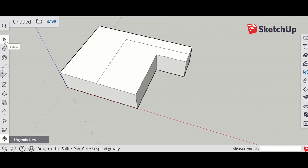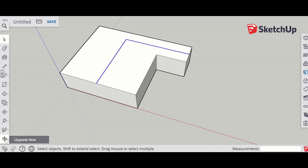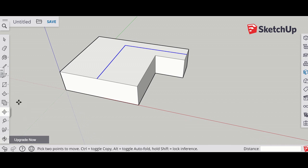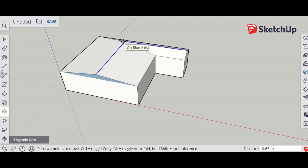Use the select tool and hold down the shift key to select both of the lines. Then use the move tool and pull up on the blue axis to where you want the roof to be. The distance is shown in the corner. When it's on the blue axis, move up — my roof is going to be about 2 metres. Press enter.